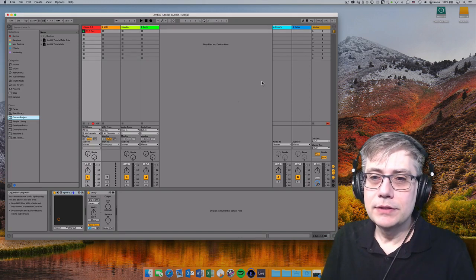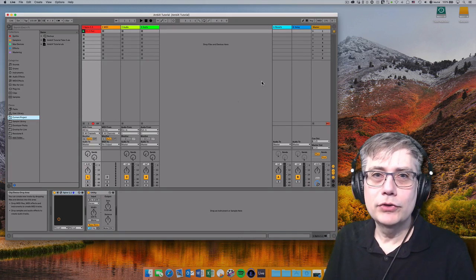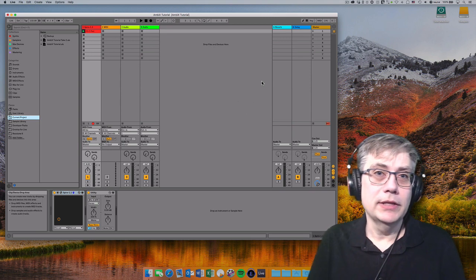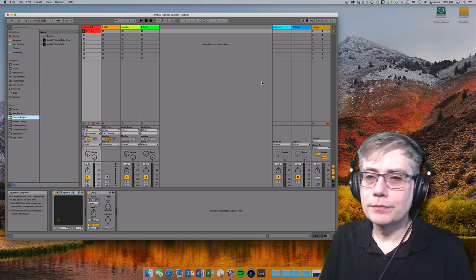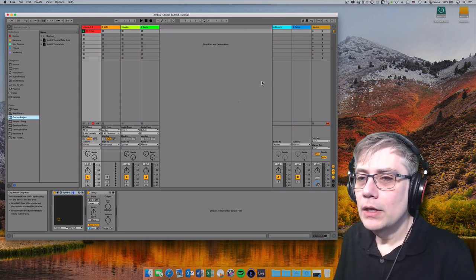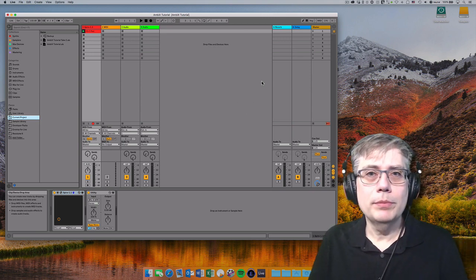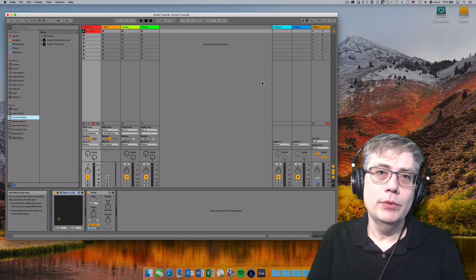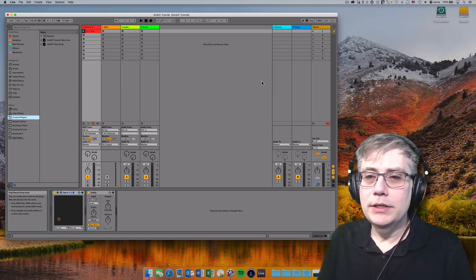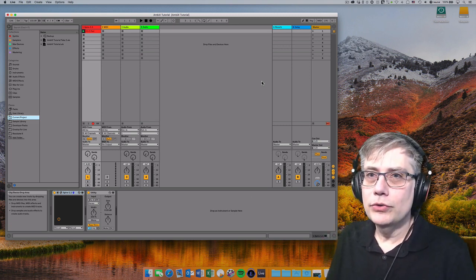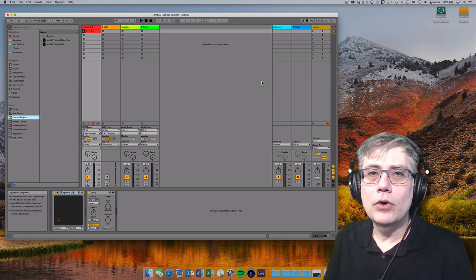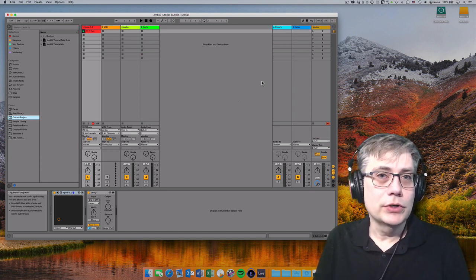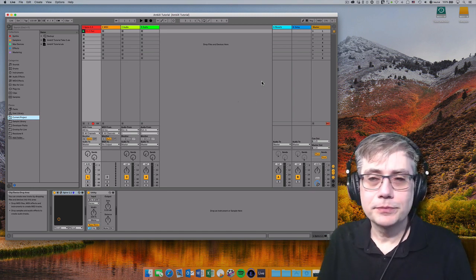Welcome back. This is the second part of a tutorial on how to use ambisonics audio in Ableton Live 10. In the first part we talked about what ambisonics is and why we would like to use it. In this part we are going to talk about how easy it actually is to create ambisonics audio in Ableton Live 10.